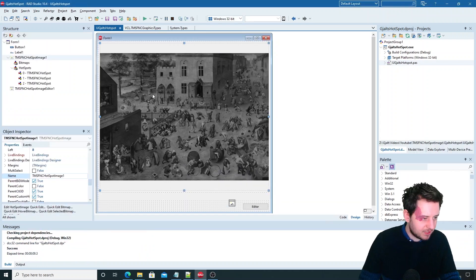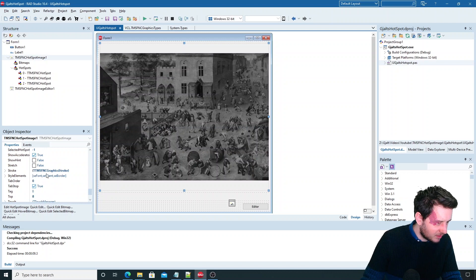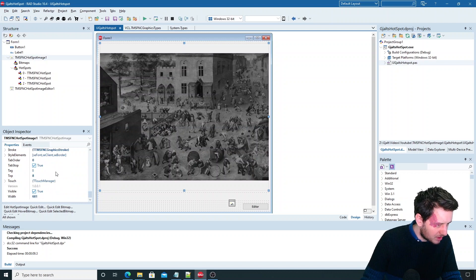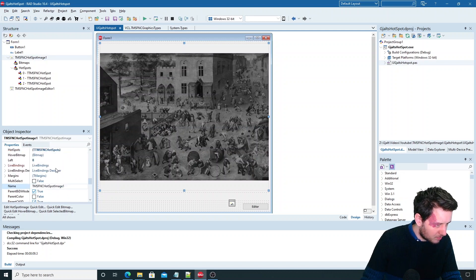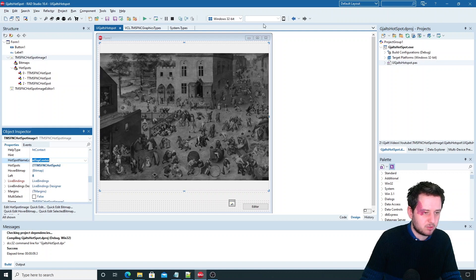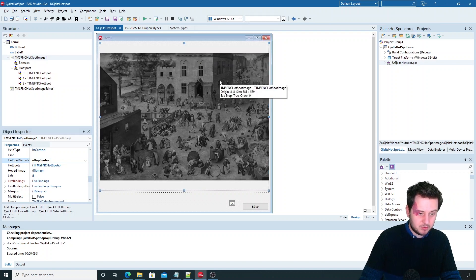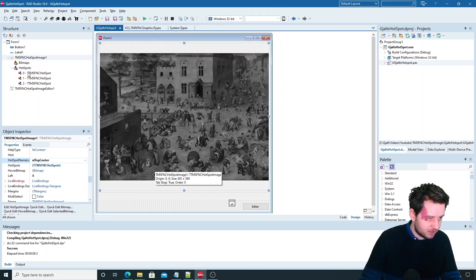The hotspot name needs to be set in the hotspot image on the hotspot name location. Where I set the top center. So it's shown here.